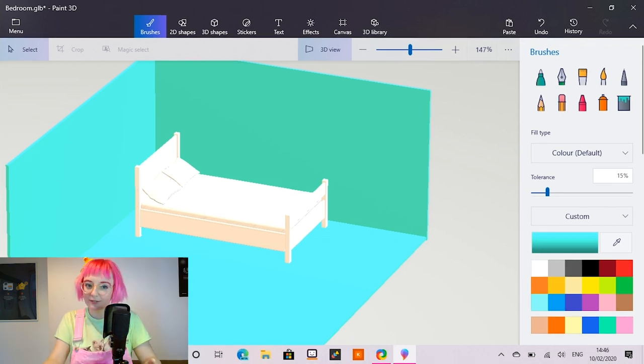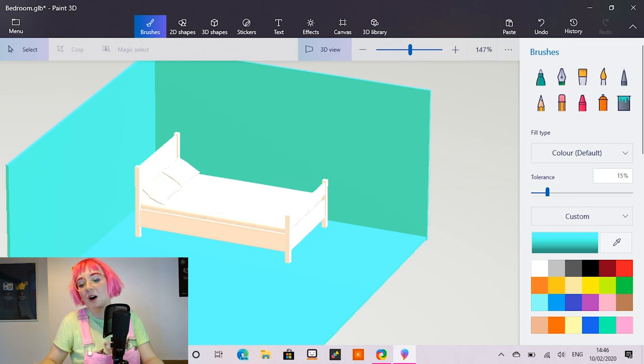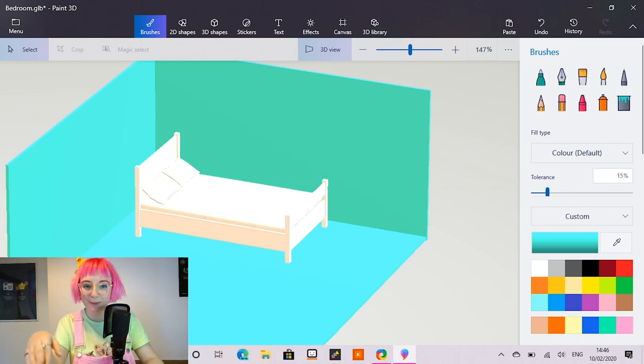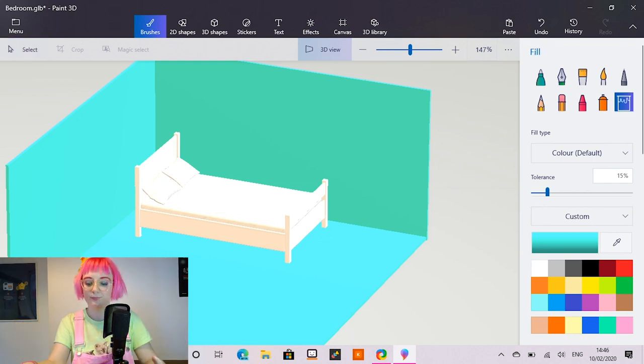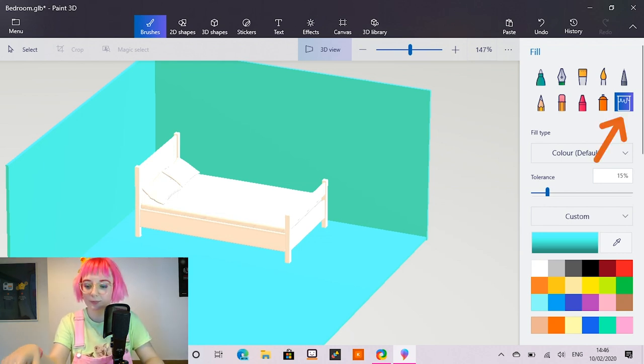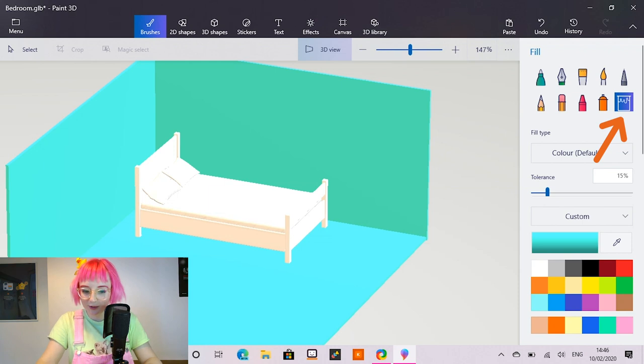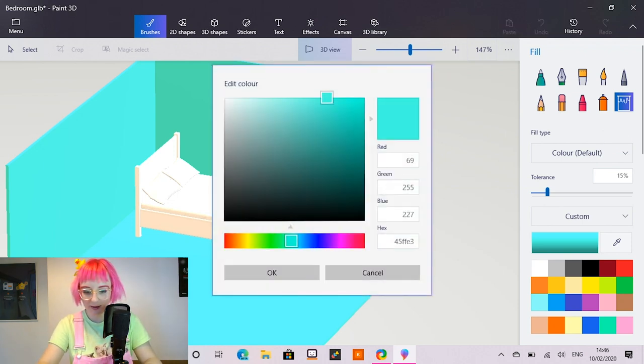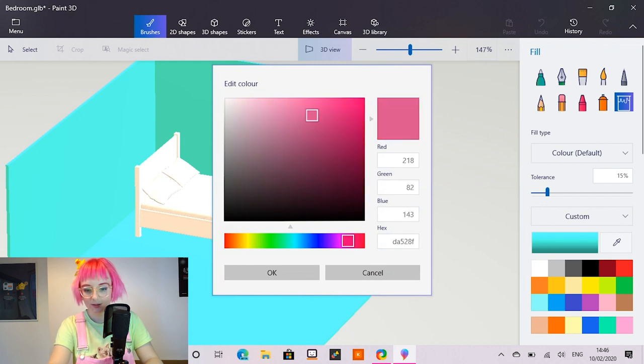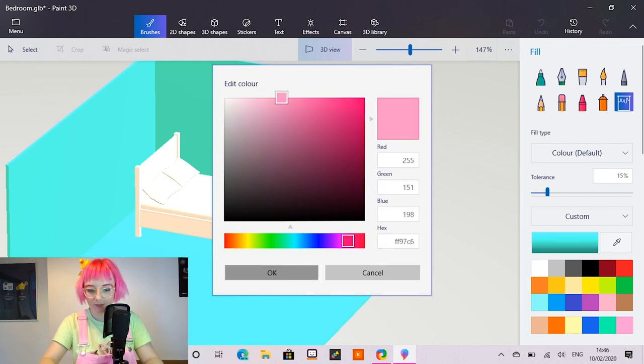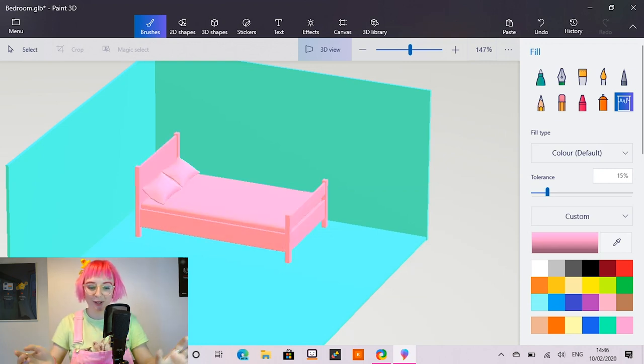But the bed I've added looks kind of boring and white. So I'm going to use the same thing that we used earlier to colour our walls. I'm going to grab our fill bucket back in the brushes panel. And this time I'm going to use a different colour. I'm going to get a nice pink. There we go. I'm going to tap on the bed. And there we go. A pink bed.